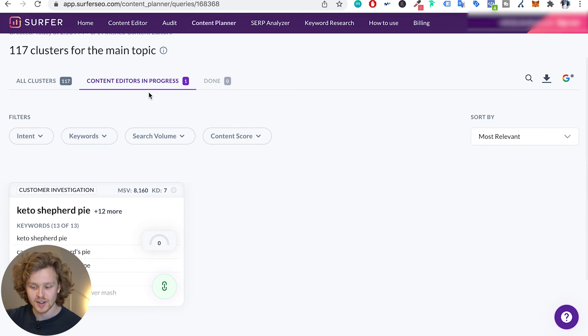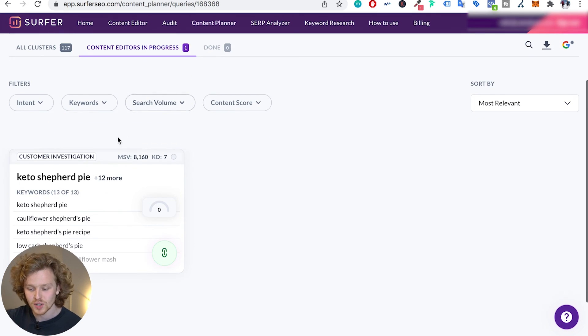Once we've selected a variety of those clusters and once we create all those content editors, we're gonna have them all listed down here. And as you guys saw in part one of the Surfer series, these content editors are very easy to share.